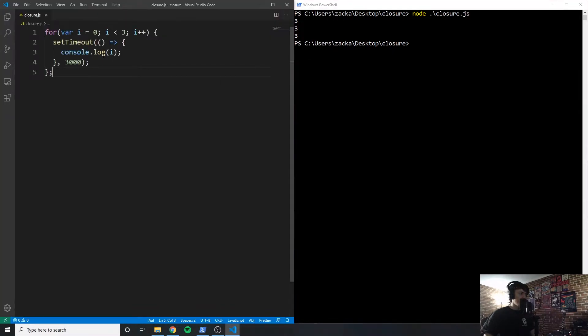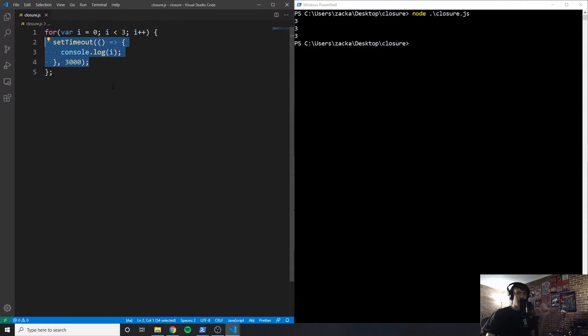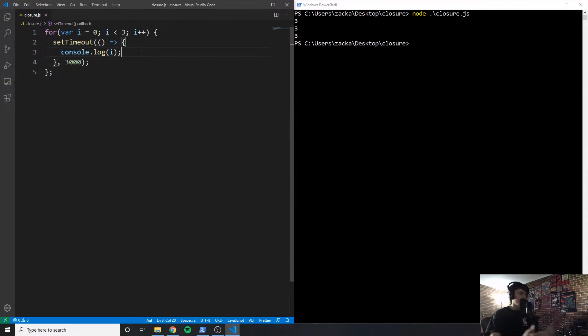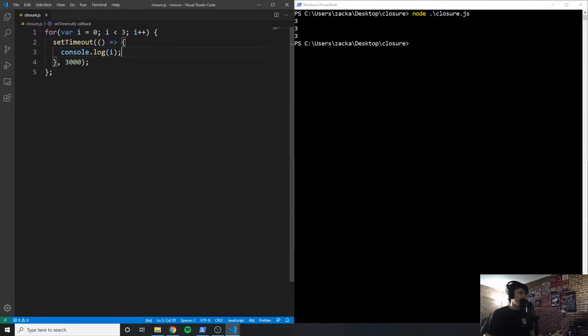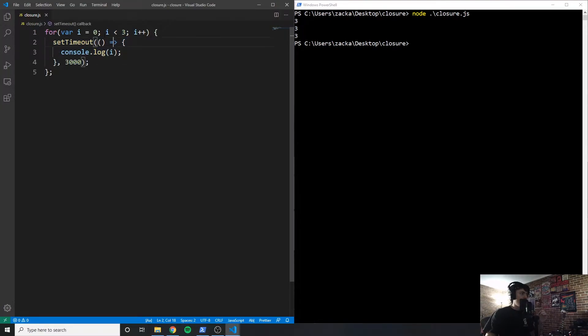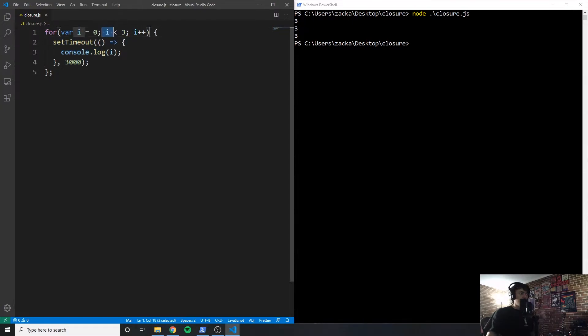So the reason why this is happening the way it is, is because we do the for loop, we do a timeout, it waits three seconds. And then by the time those three seconds are over, the for loop has completely finished, the for loop completes almost instantly. So three seconds later, i is equal to three, it's equal to three, because even though we're not supposed to run the code inside of here after i is no longer less than three, it still gets set to three.